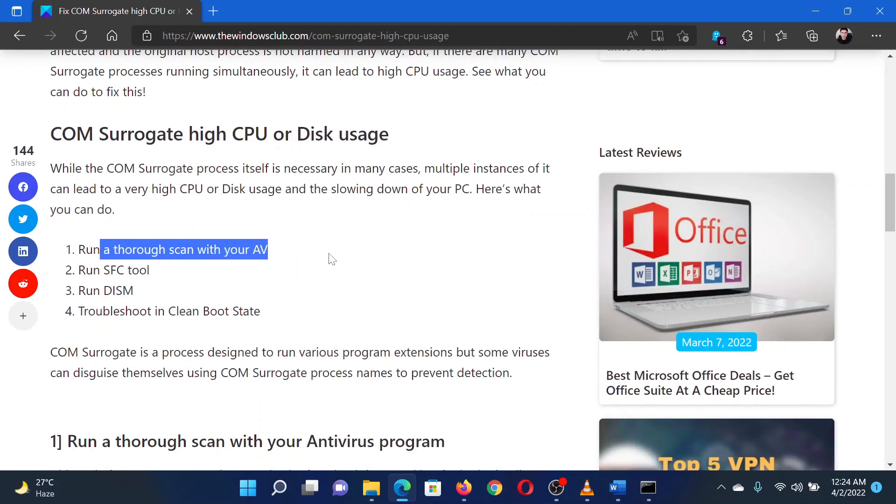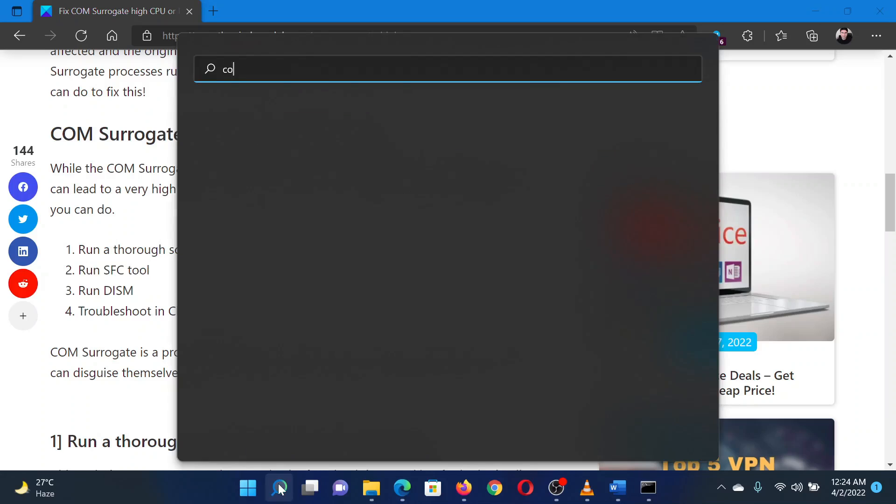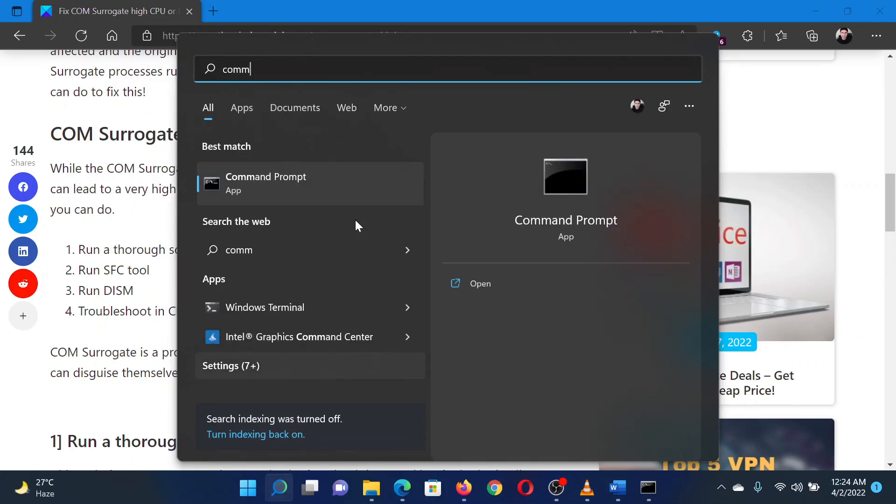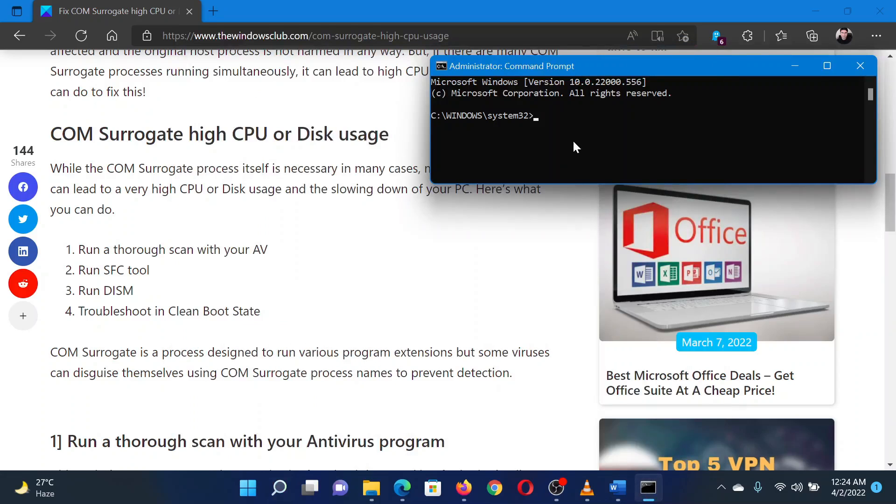The second solution is to run an SFC scan on your system. Search for Command Prompt in the Windows search bar and select Run as Administrator in the right pane to open the elevated command prompt window.